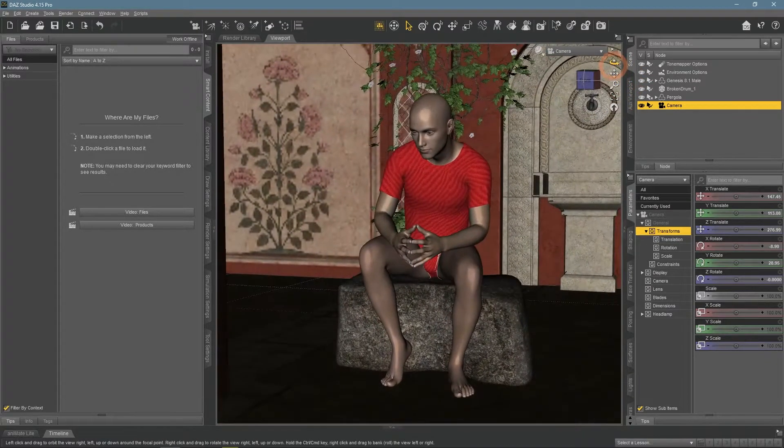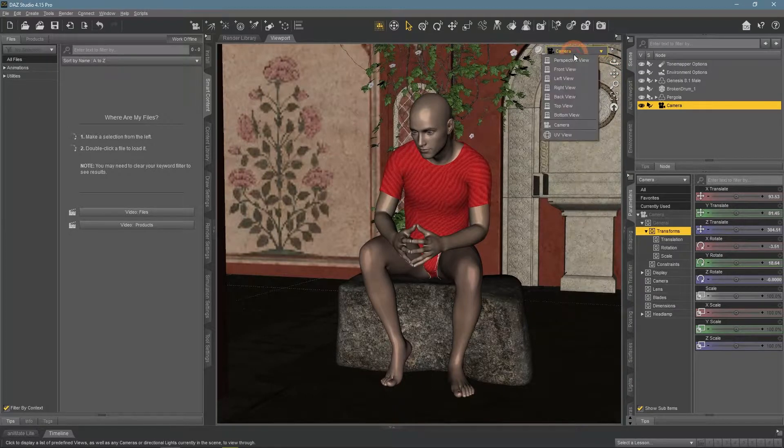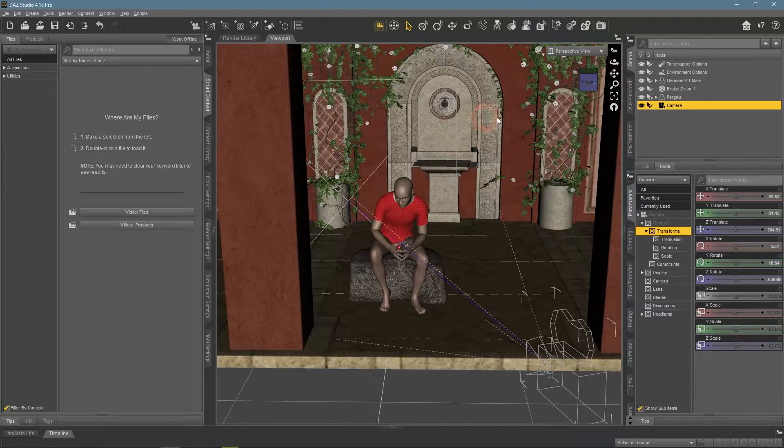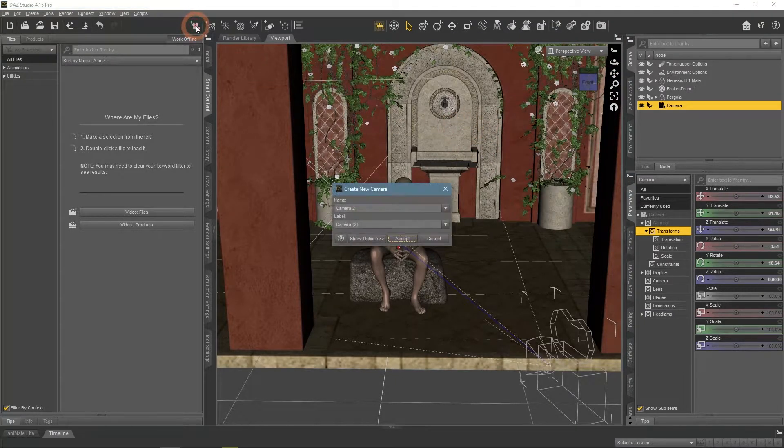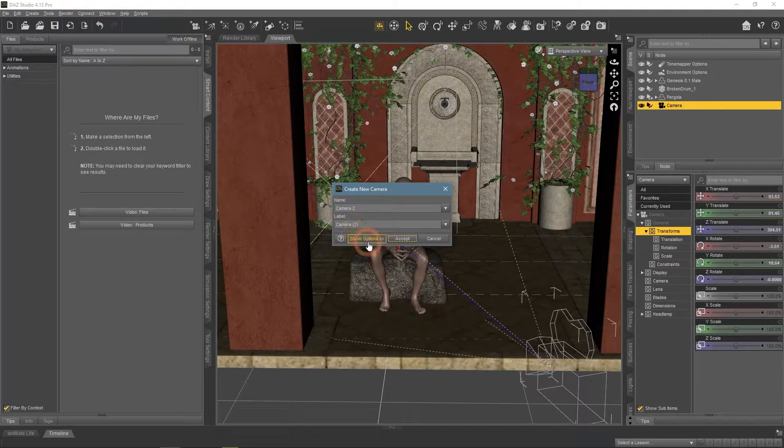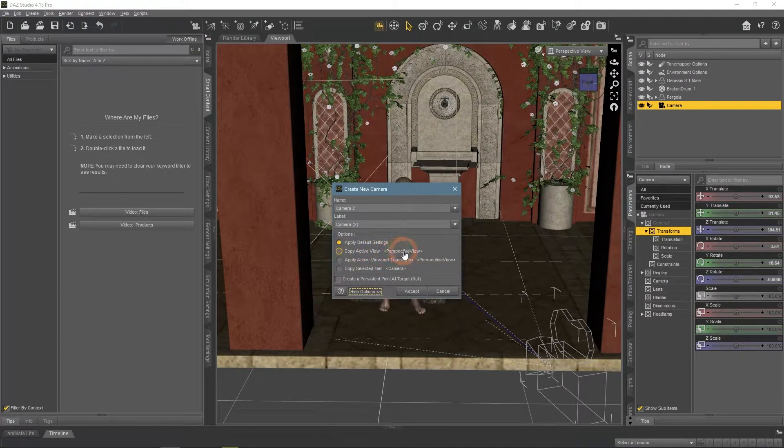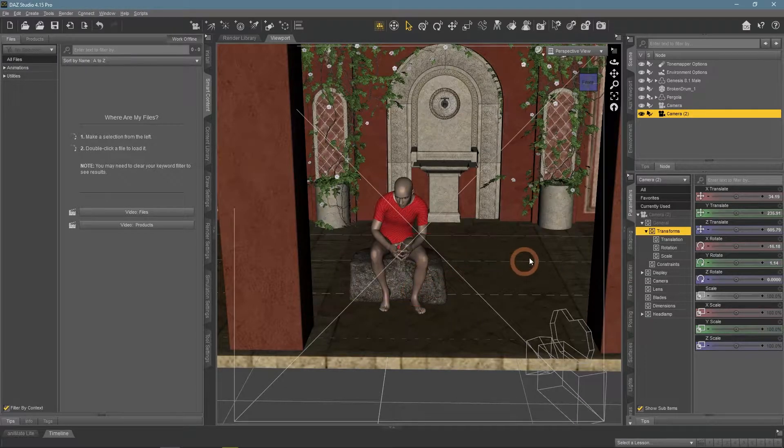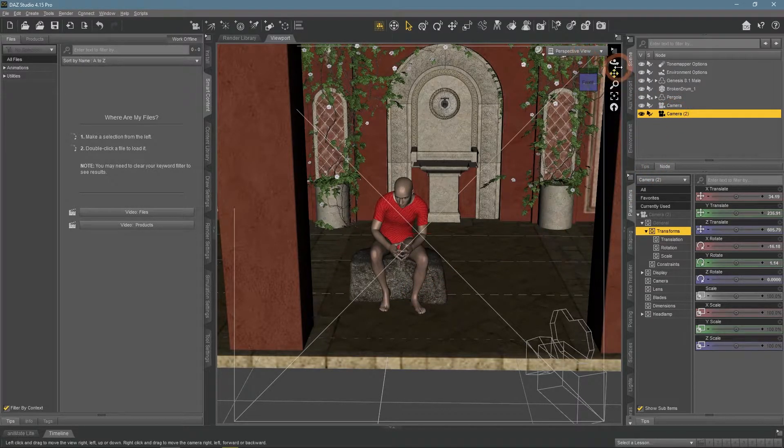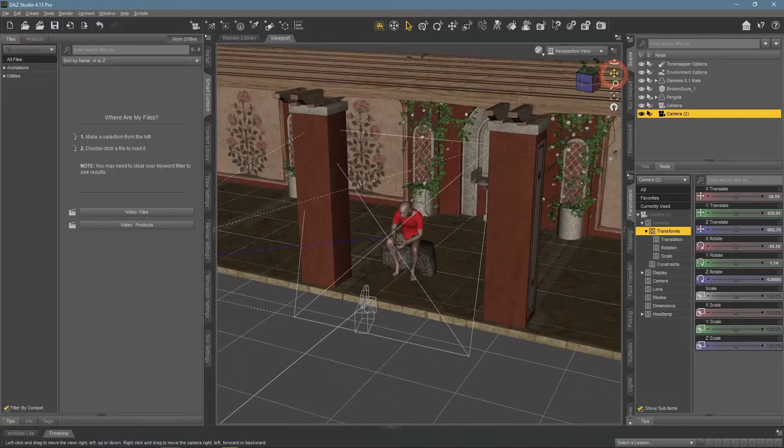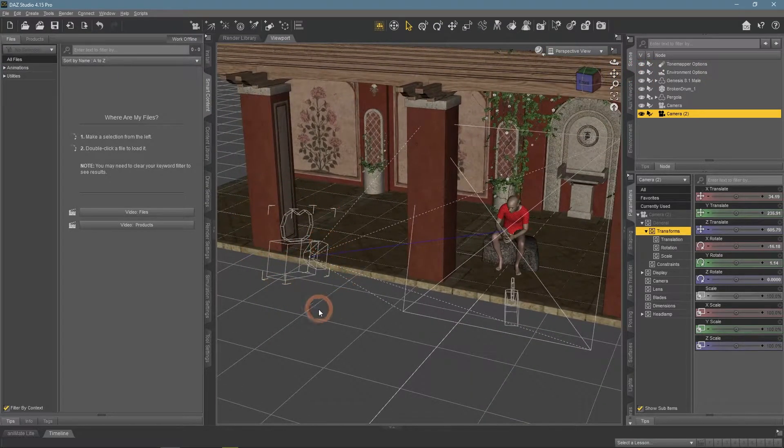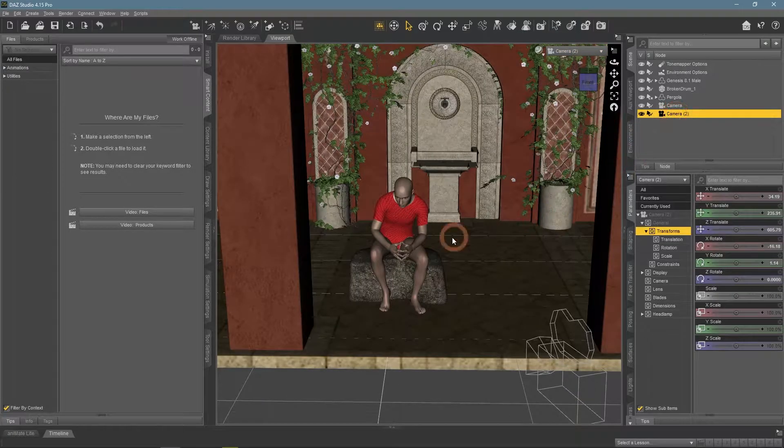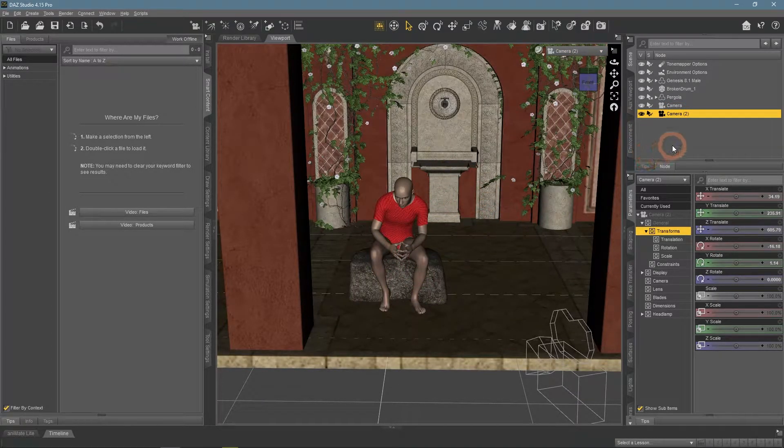And the last method for today is to first position your perspective view the way you like it and then create a camera. In this window, you can click on the Show Options button that reveals the Copy Active View option. While it is active, the camera would be added exactly at the same place where your viewport is at the moment. Here you can see the camera placed where our viewport has been. And if we change to it, we will see that it is pointing at the same place too.